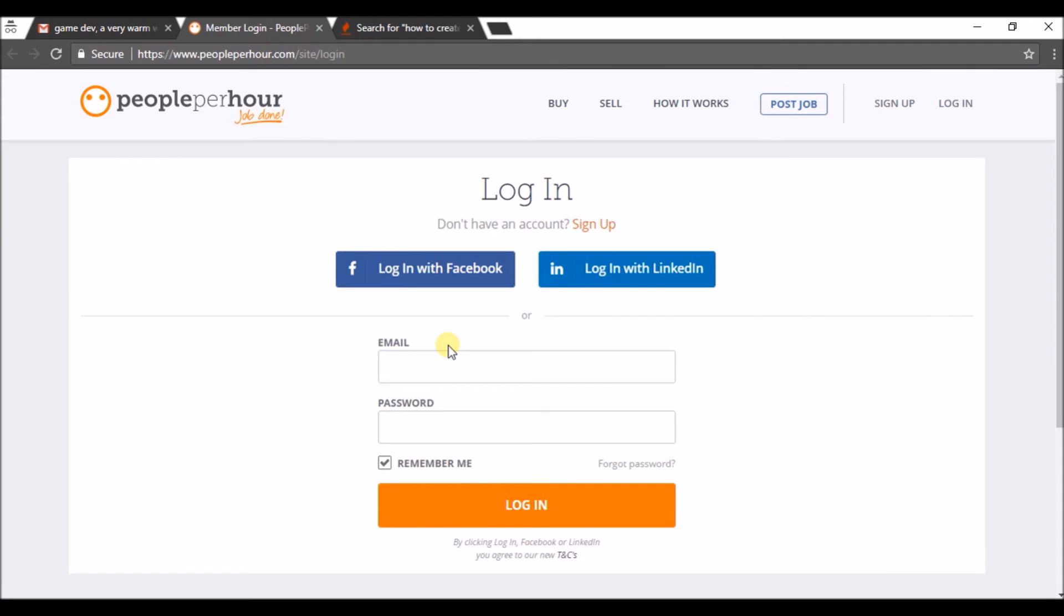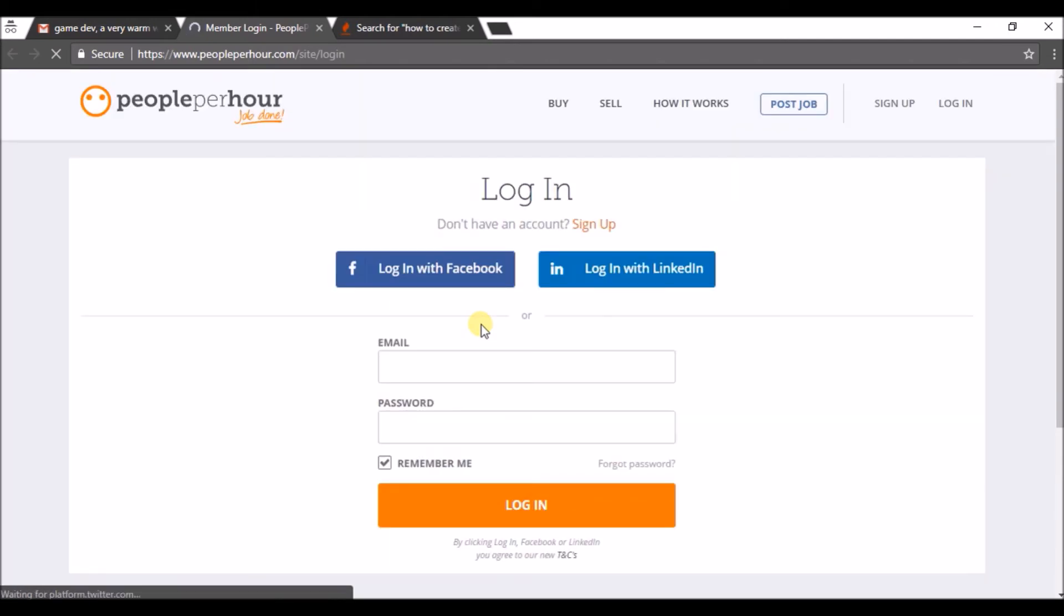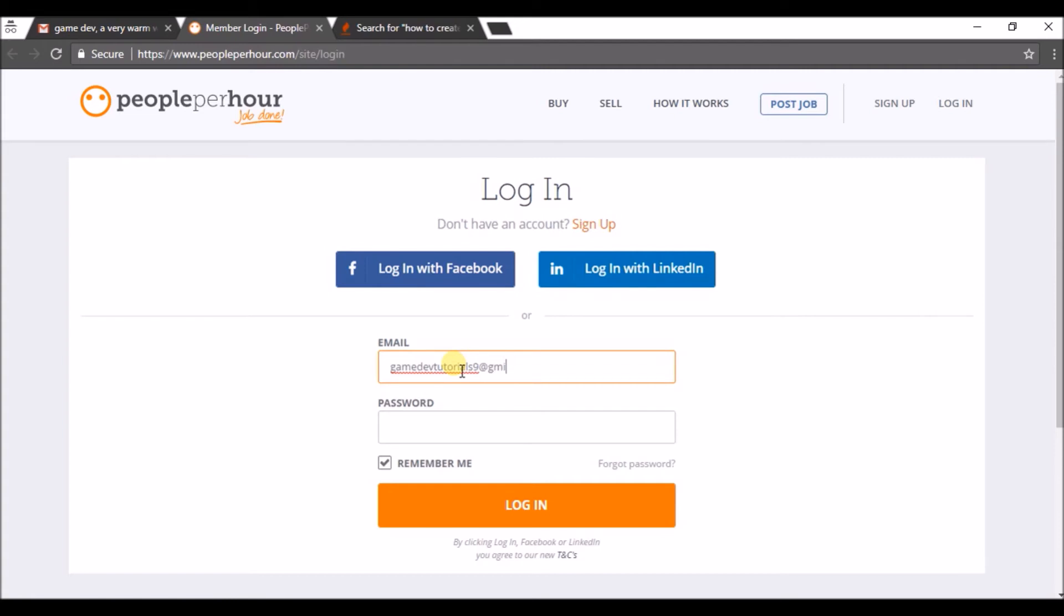So I will just log in here. Enter your email that you have given during the registration process, enter the password, and click on Login.